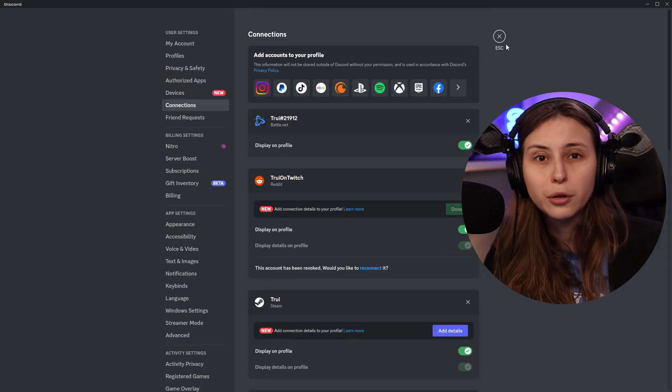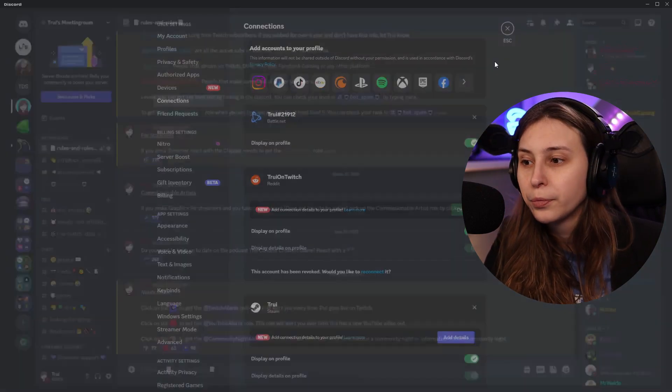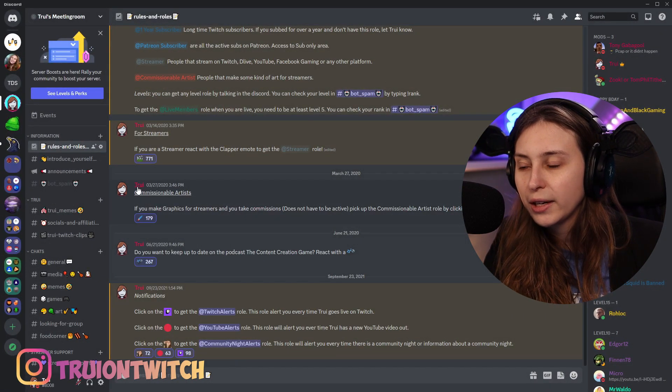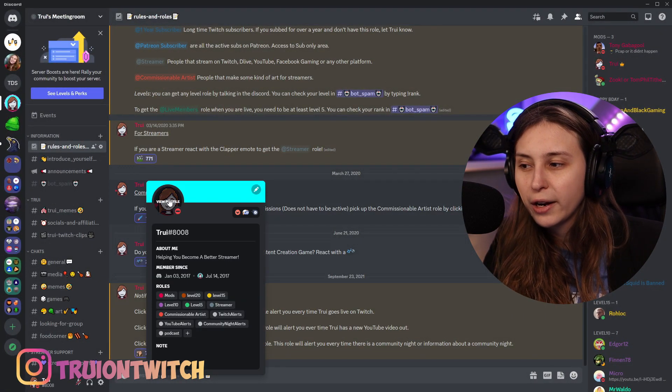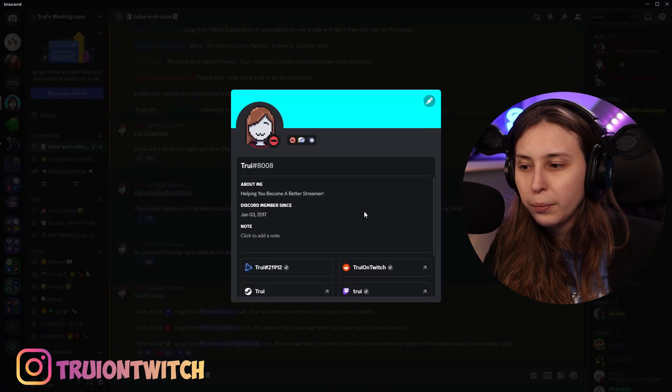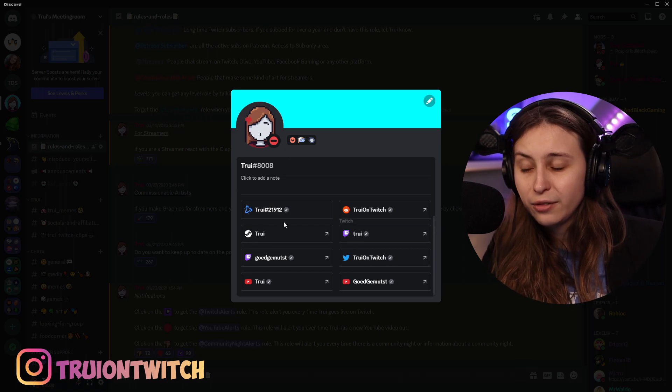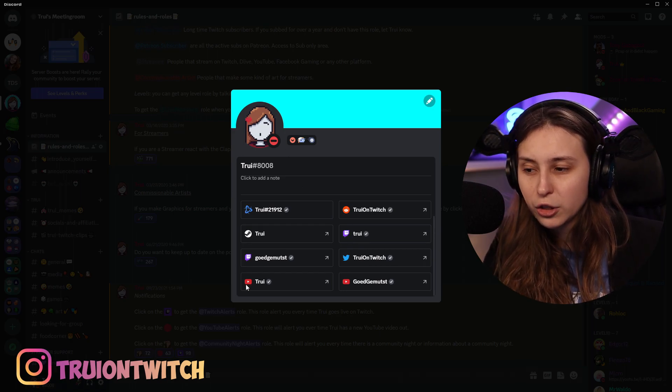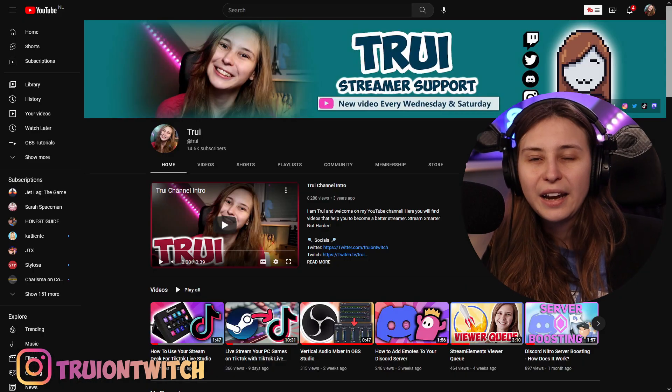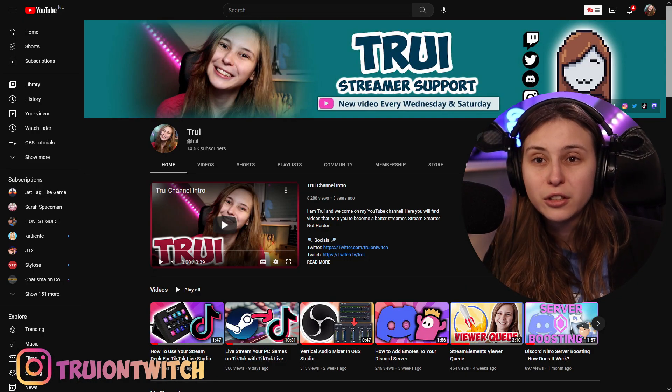How does it look on our profile? If I click on myself, then click on profile and scroll down, we can see all this information here. We can just click on here and it will redirect to our socials. This could be nice if you have social media — for example, YouTube, Twitter, Instagram — that you want people to follow.